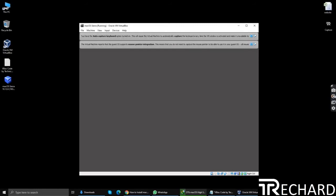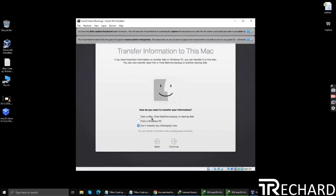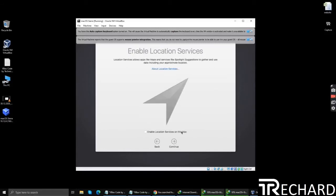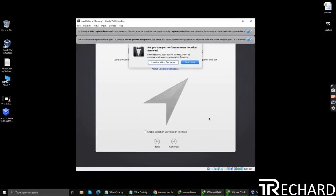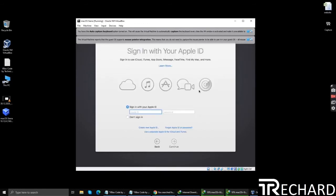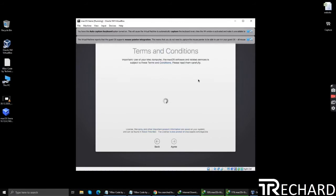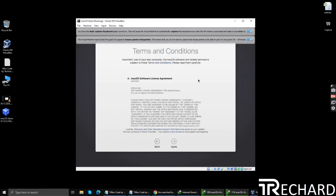Now we will simply start with the configuration process. Select your location, keyboard. Click do not transfer any information, no need to enable the location services. You can sign in with your Apple ID, but I won't recommend, so you can skip this part and do it later on. Accept the terms and conditions.